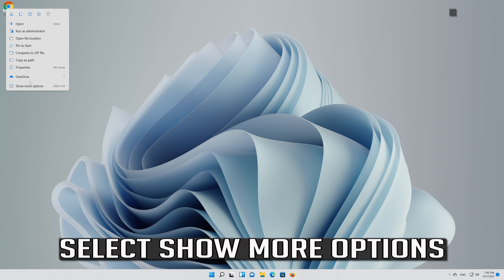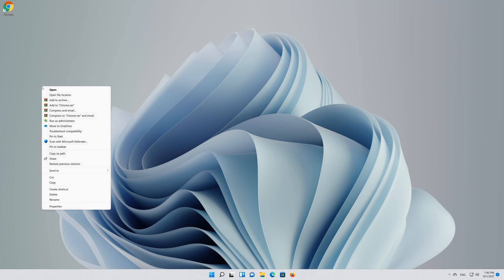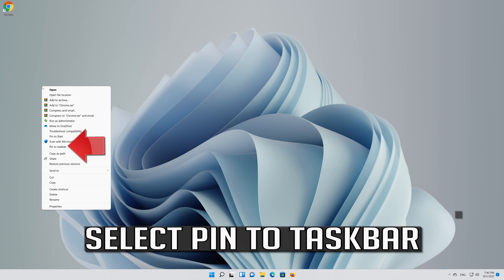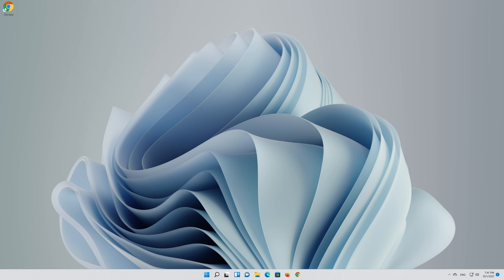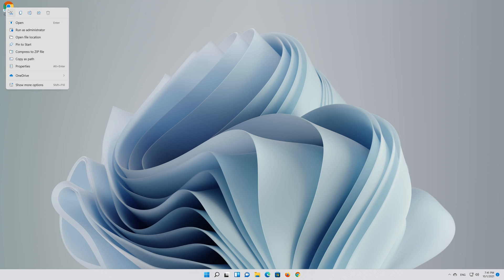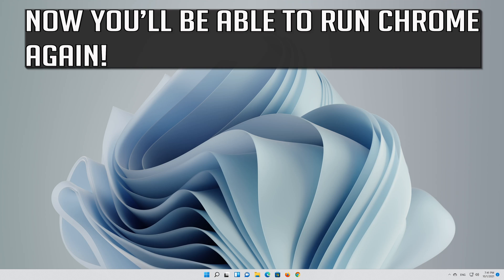Select show more options, then select pin to taskbar. Delete the shortcut if you want.